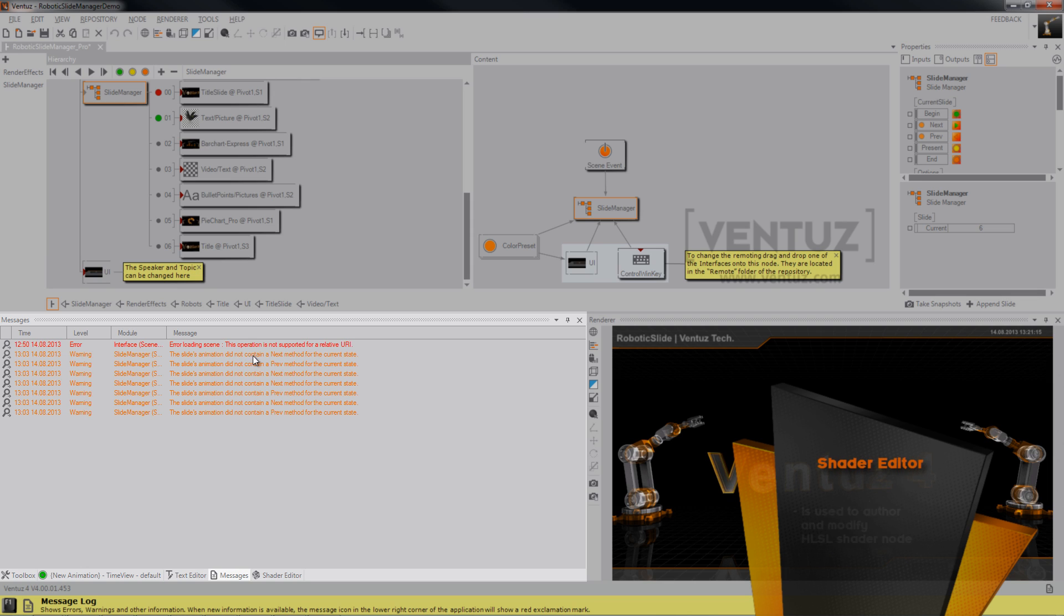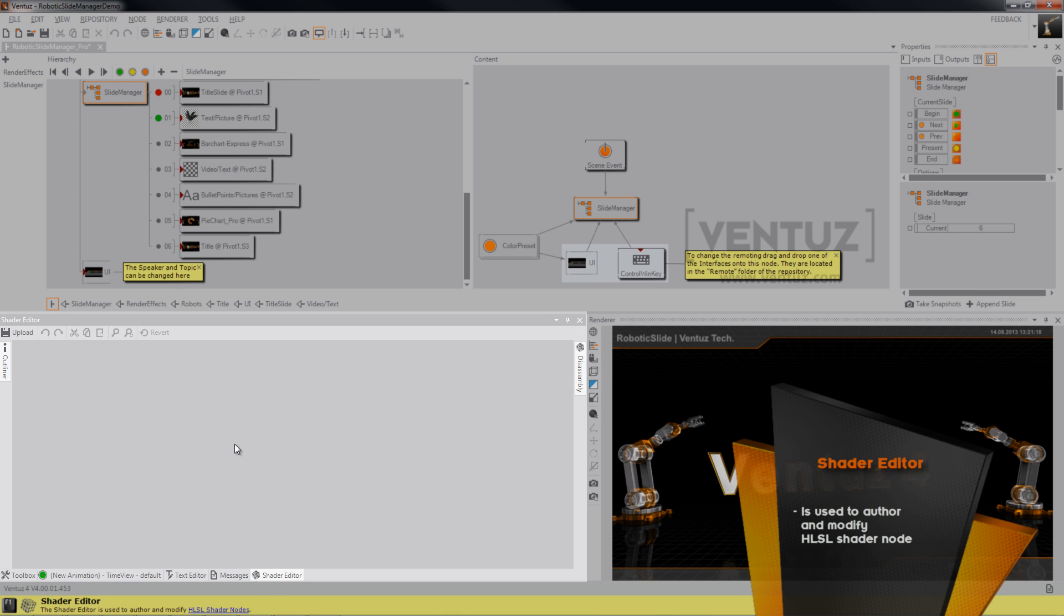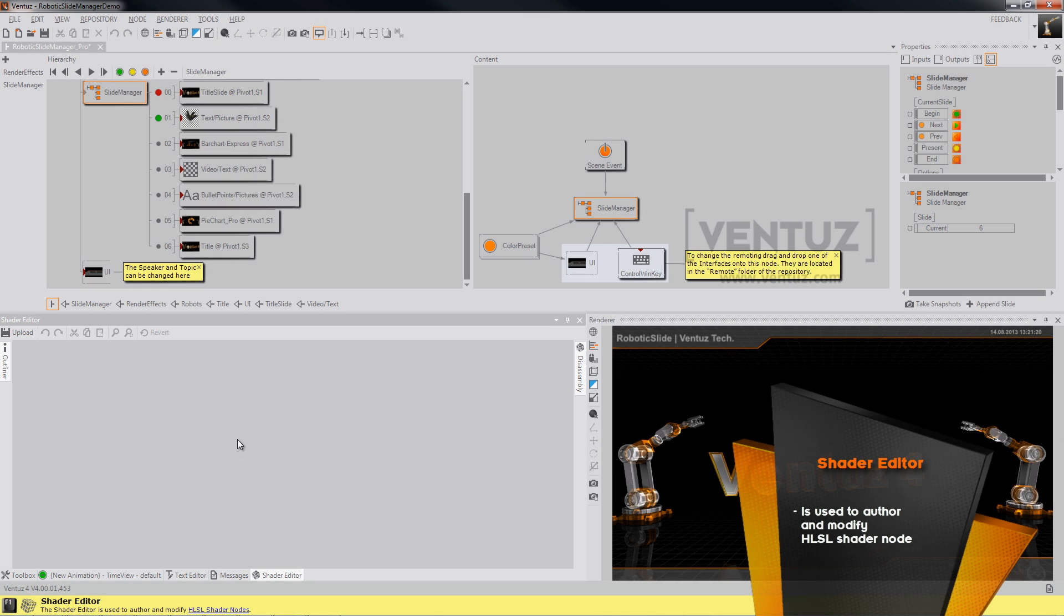The last tab is the shader editor tab where you can write down your HLSL shader code.